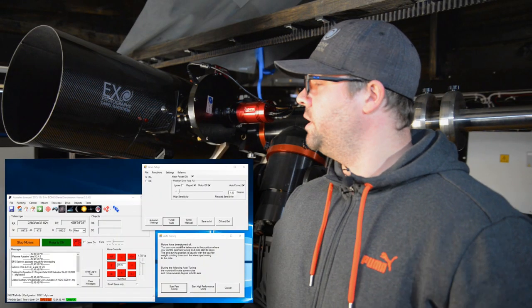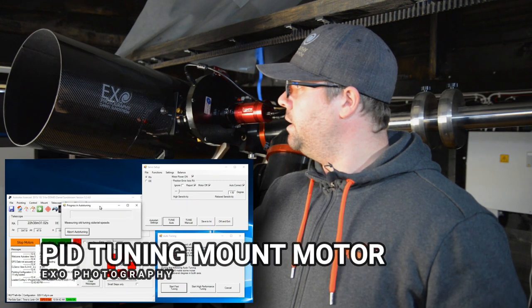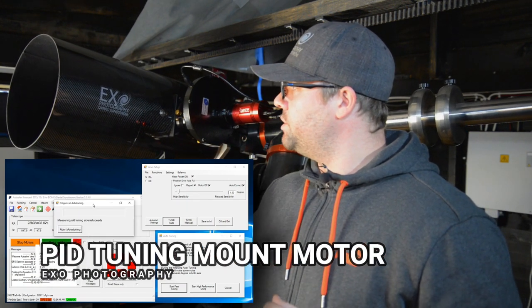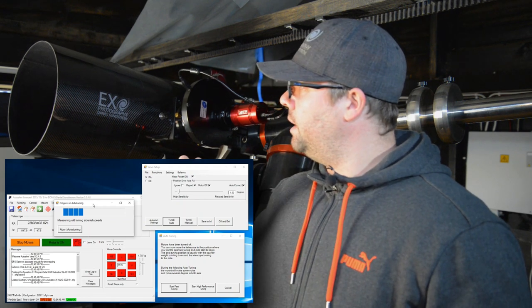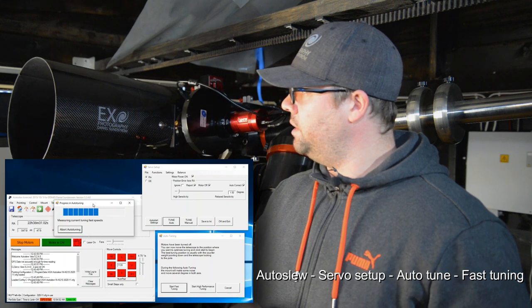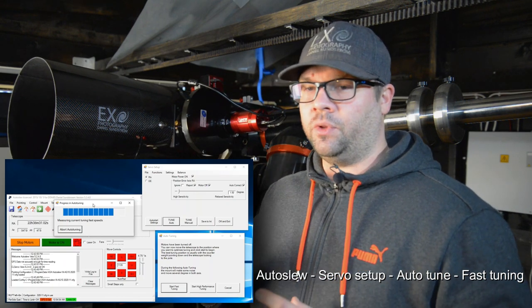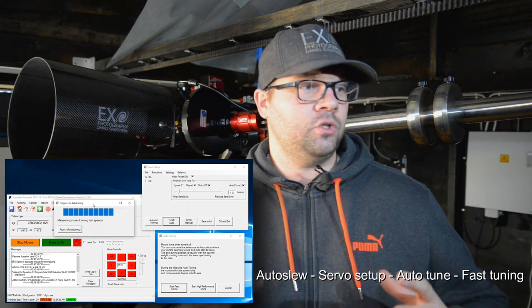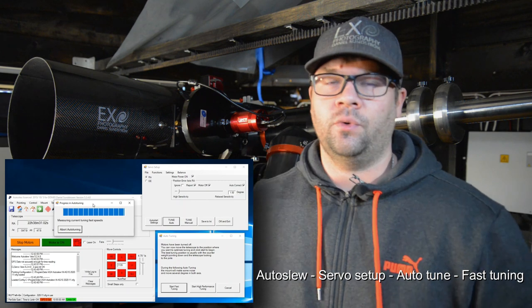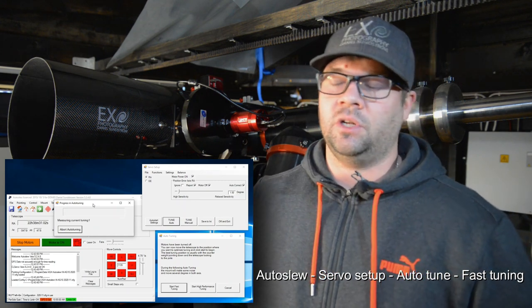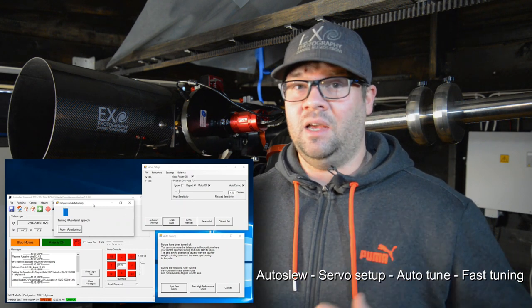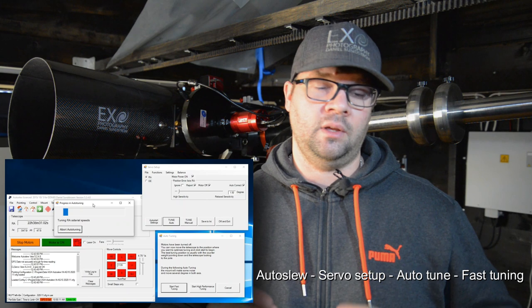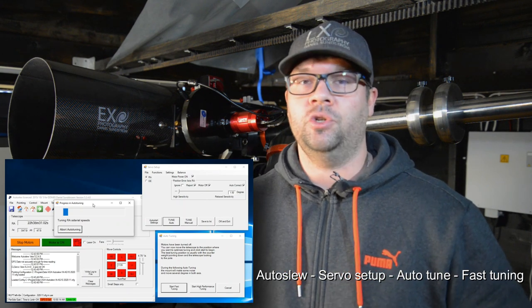Right now it is tuning the right ascension axis at a fast speed, and now it's measuring the declination axis at a fast speed. We're trying to determine what the best values are by doing this auto-tune approach. This will continue for a couple of minutes, and then we have the results if it values it as a good auto-tune or if the old values are better to use.